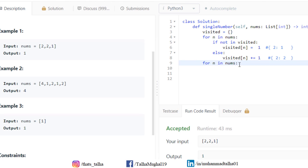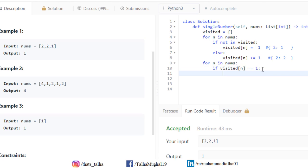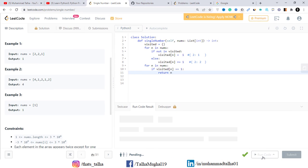We go through the array and check: if 'visited[n] == 1' — meaning if any number in the visited dictionary has a value of 1 — that particular digit came only once inside the array. If that condition is true, we return that number. Then we go ahead and run our code.